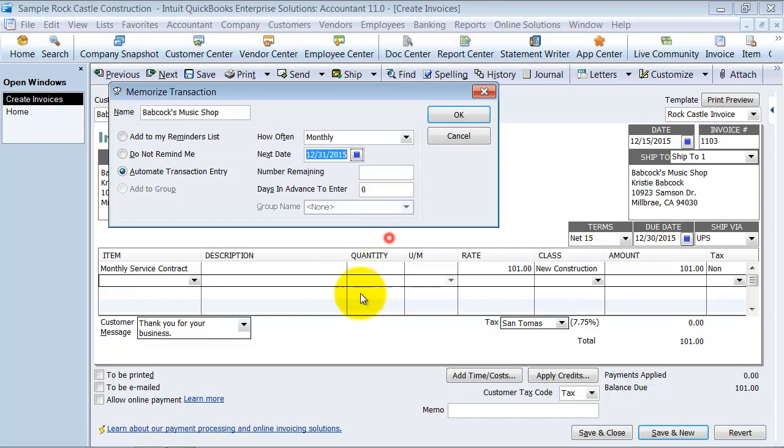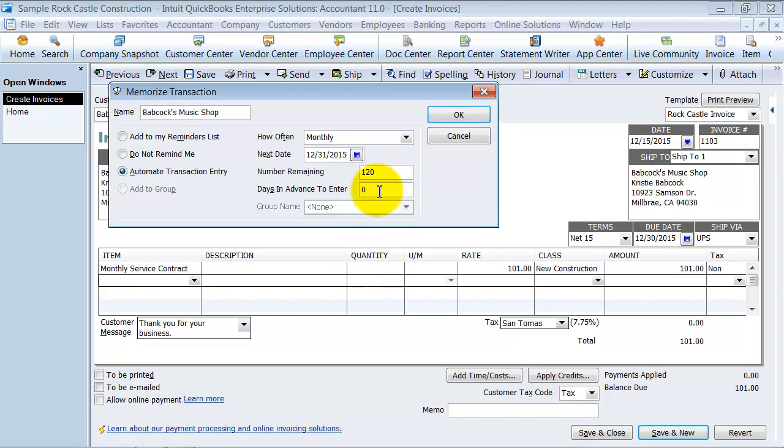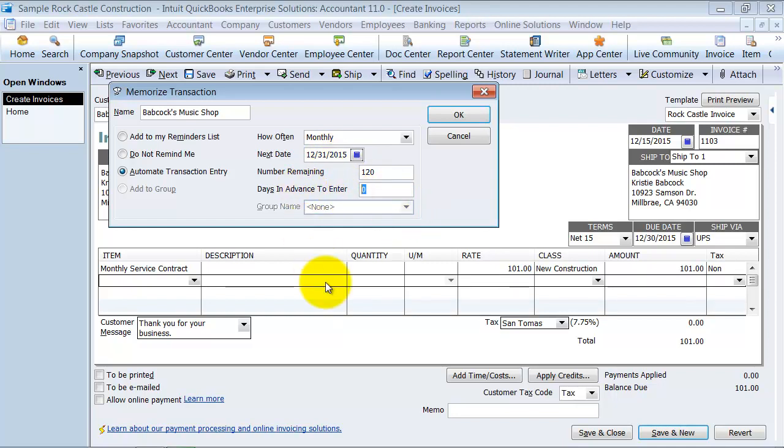Number remaining is however long your contract is with them. So let's say your contract is for 10 years and it's once a month, so you have 120 remaining. Days in advance to enter: this is if you're sending the invoice dated the 31st but want to get it out the door early, so you want them to enter as of the 21st—10 days early they're going to go into the system.